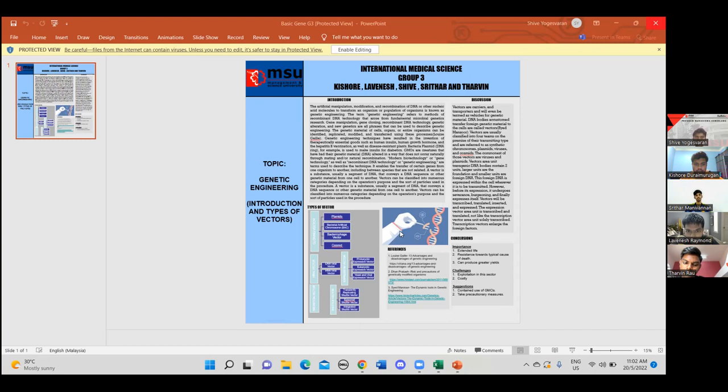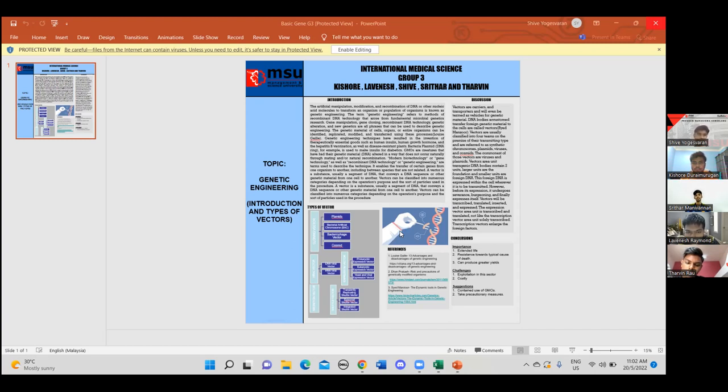Next, expression vector has prokaryotic expression vector, eukaryotic expression vector and yeast and viral expression vector. Next, we have shuttle vector, which has transiently replicating shuttle vector, episomal shuttle vector, integrated shuttle vector. Now I'll pass it on to the next member.